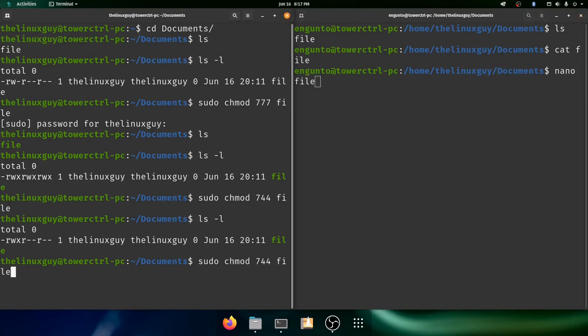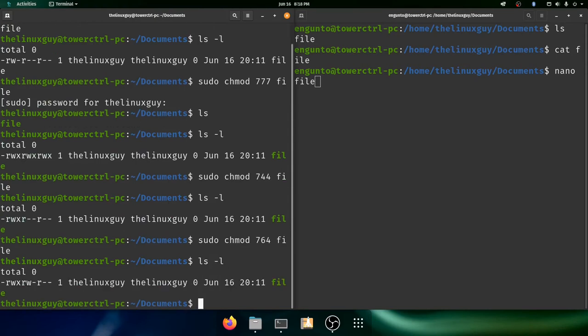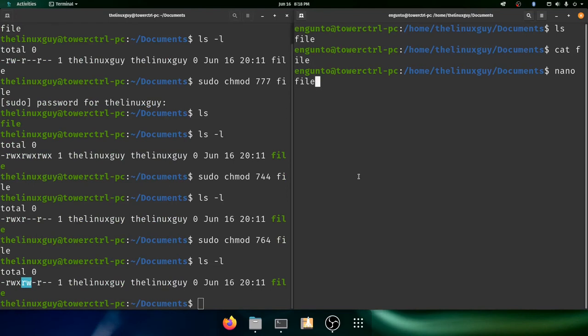What if I wanted to change it in nano? Do I need to give myself all seven? Nah. This should suffice. 764. I'll do ls -l again. You'll see, now the group has read write.